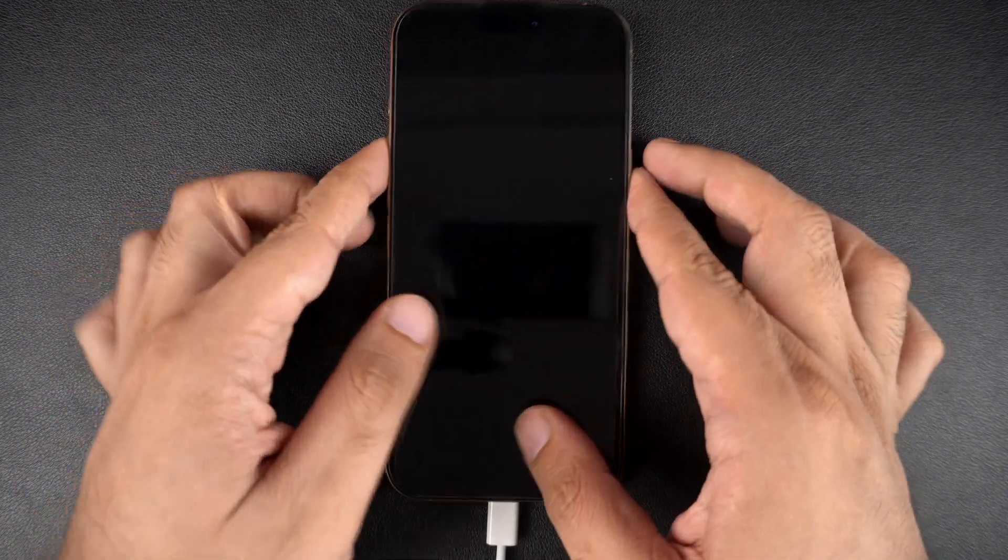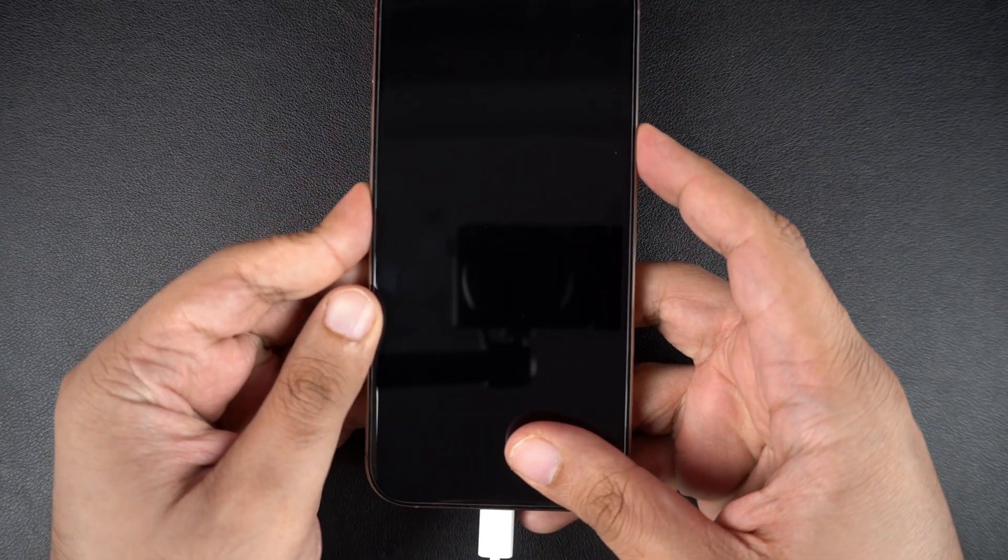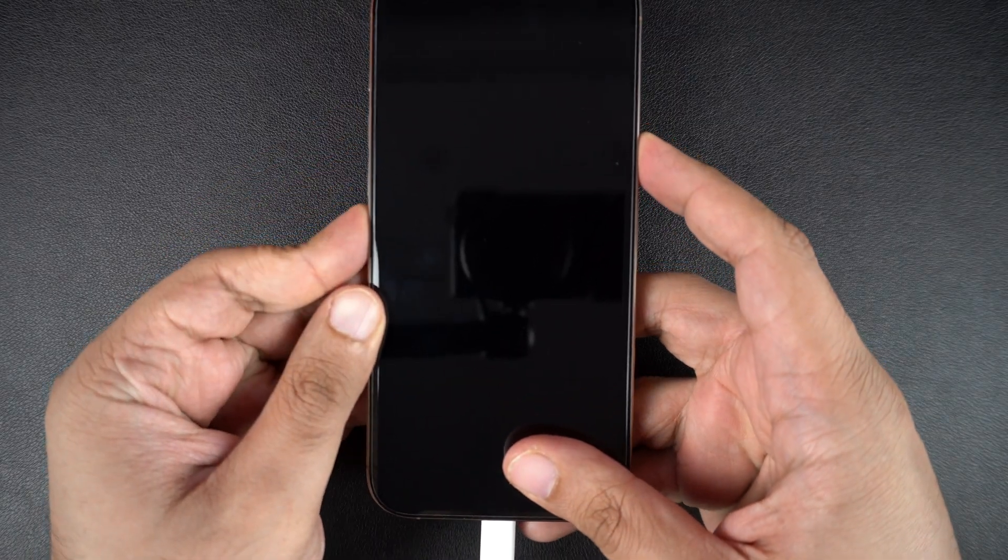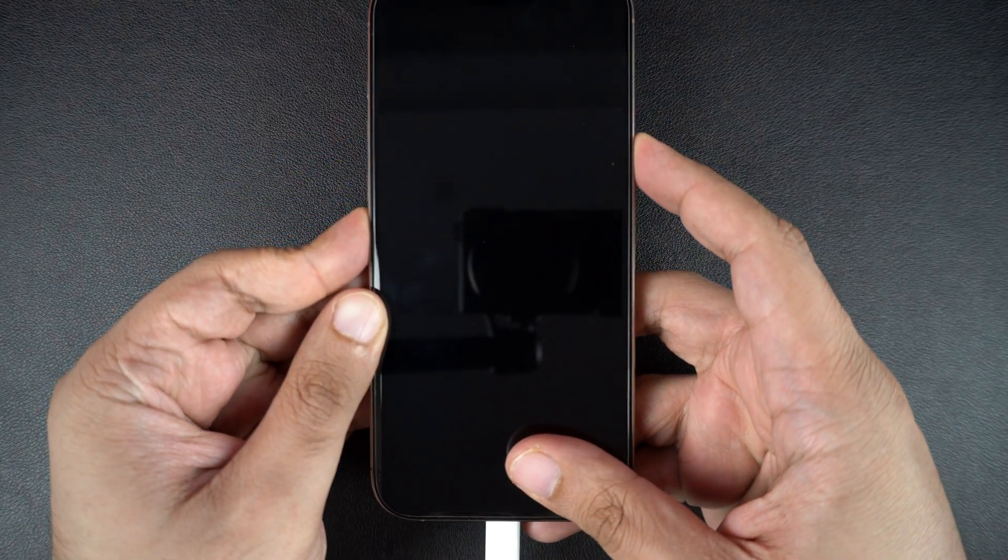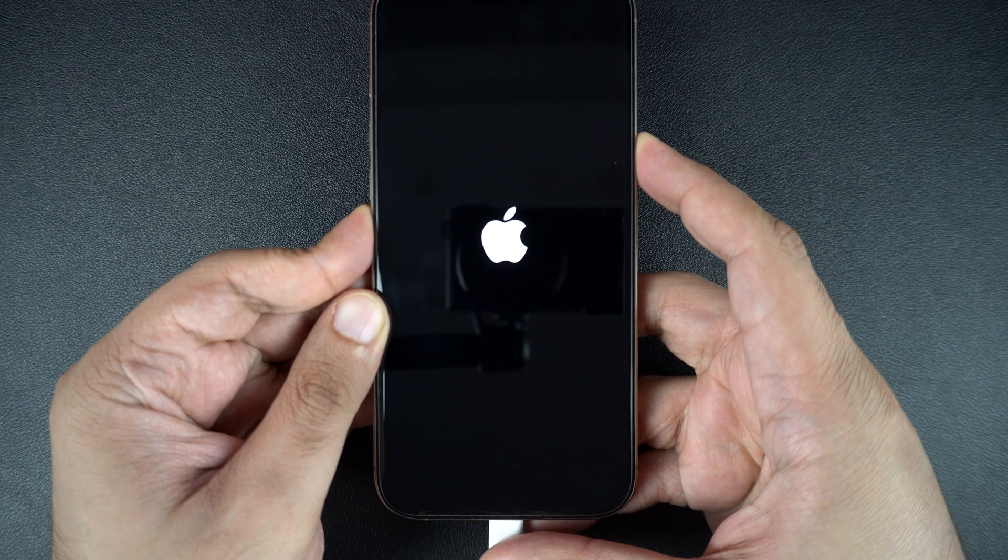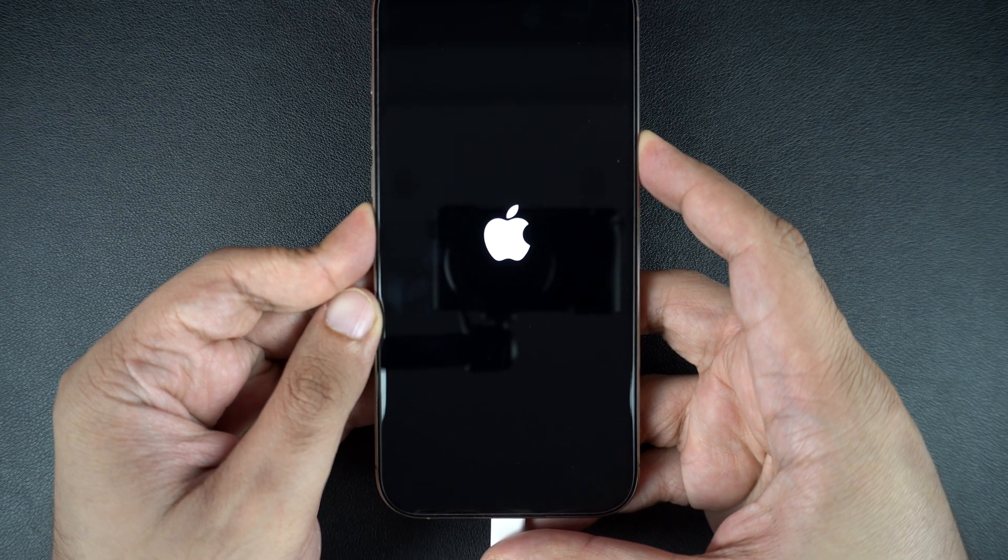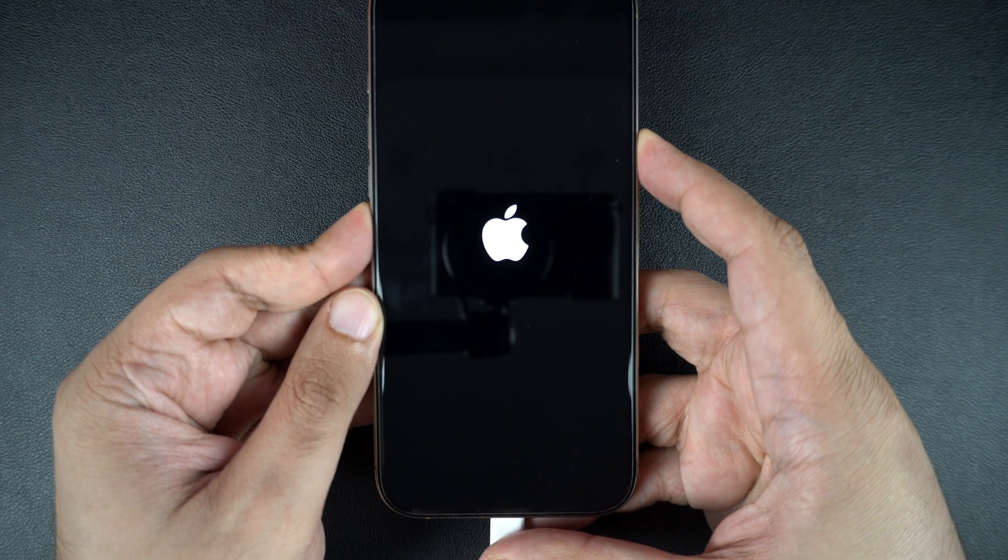Then do a force restart as I showed you earlier. But this time, keep holding the side button until you see the recovery mode screen. A complete guide on how to put iPhone in recovery mode is given in the description of this video.